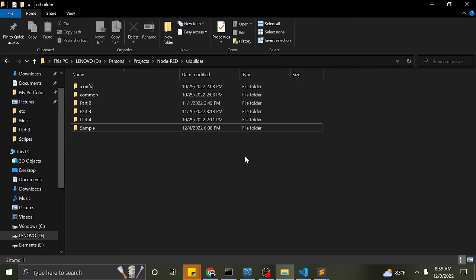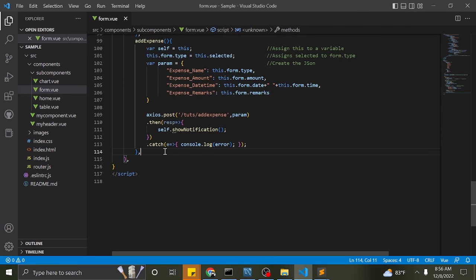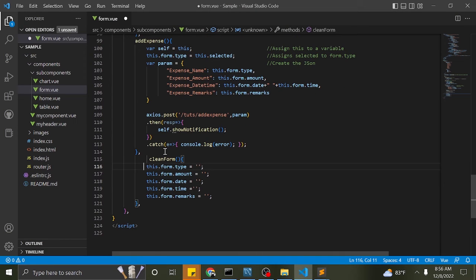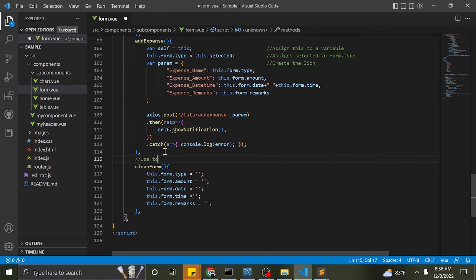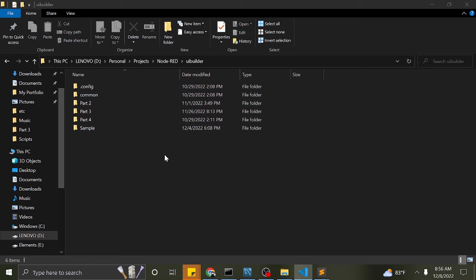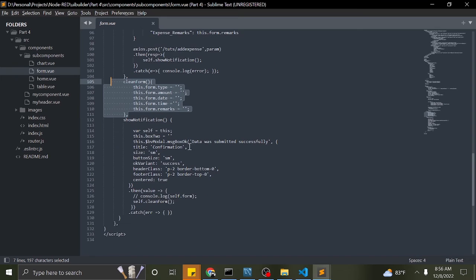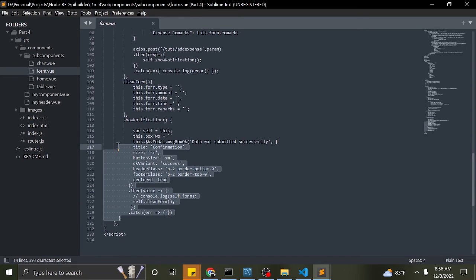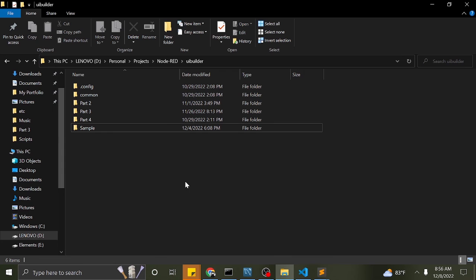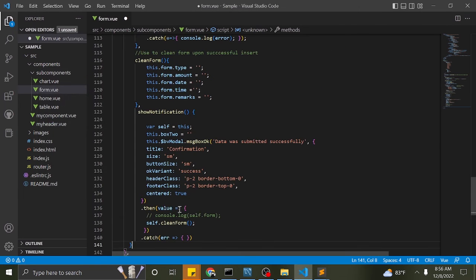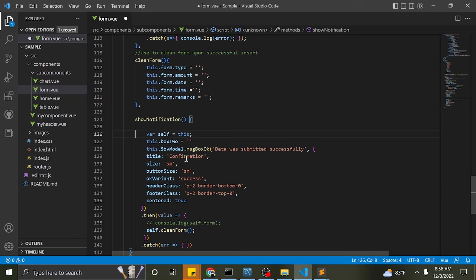Let's add the clear form method. We will call this after a successful POST so our form is cleaned for new entries. Now let us add the method to show notification. We will call this method to notify the user that data has been successfully posted to the database — a modal appears for user confirmation.